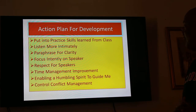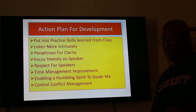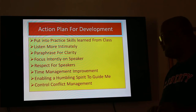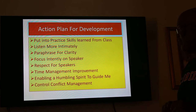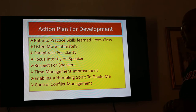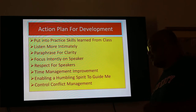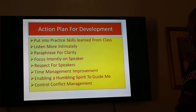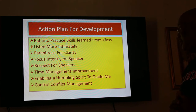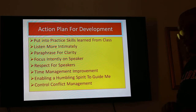Let's talk about my action plan for development. Number one: put into practice the skills learned from this class. Listen more intimately. Paraphrase for clarity. Focus intently on the speaker and show respect for their time. Work on time management improvement. Enable a humbling spirit — the Holy Spirit — to guide me and help control conflict management.